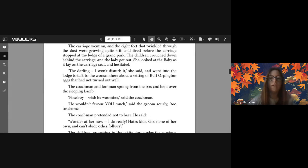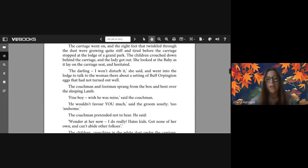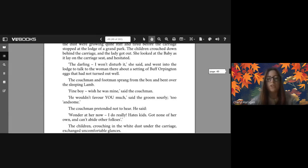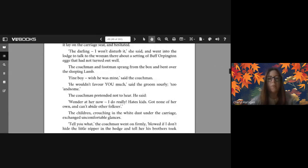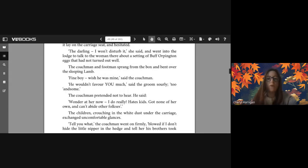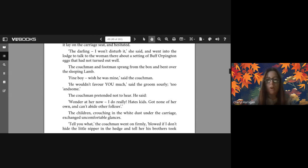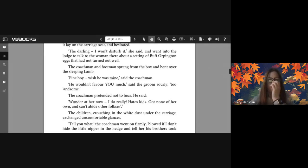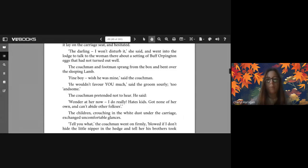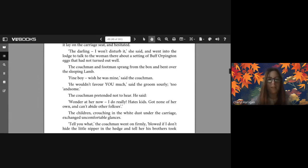The children crouched down behind the carriage, and the lady got out. She looked at the baby as it lay on the carriage seat and hesitated. 'The darling, I won't disturb it' she said, and went into the lodge to talk to the woman there about a setting of Buff Orpington eggs that had not turned out well.